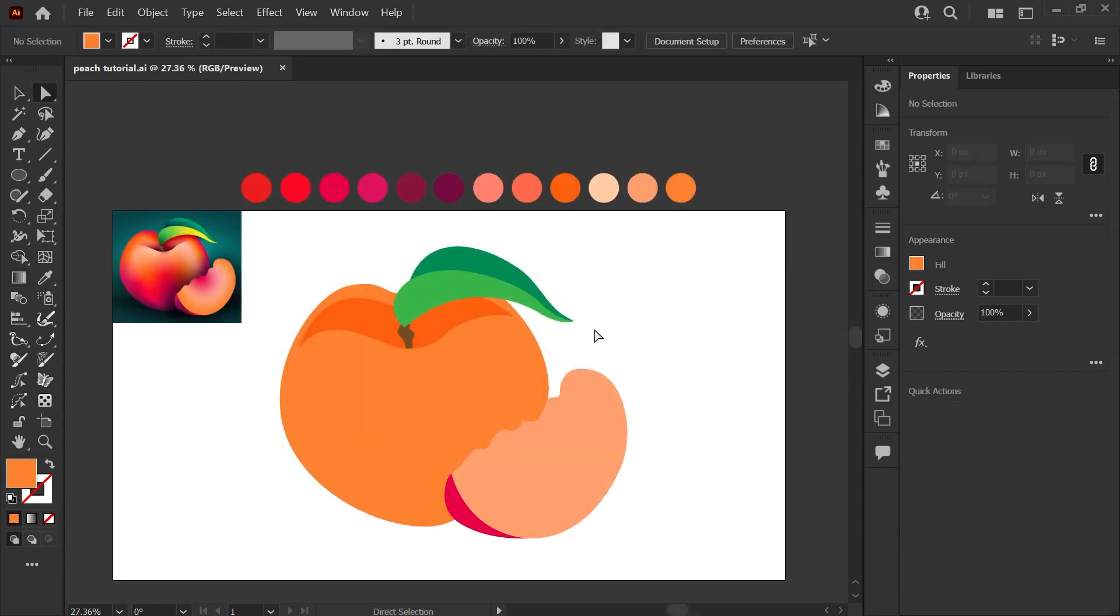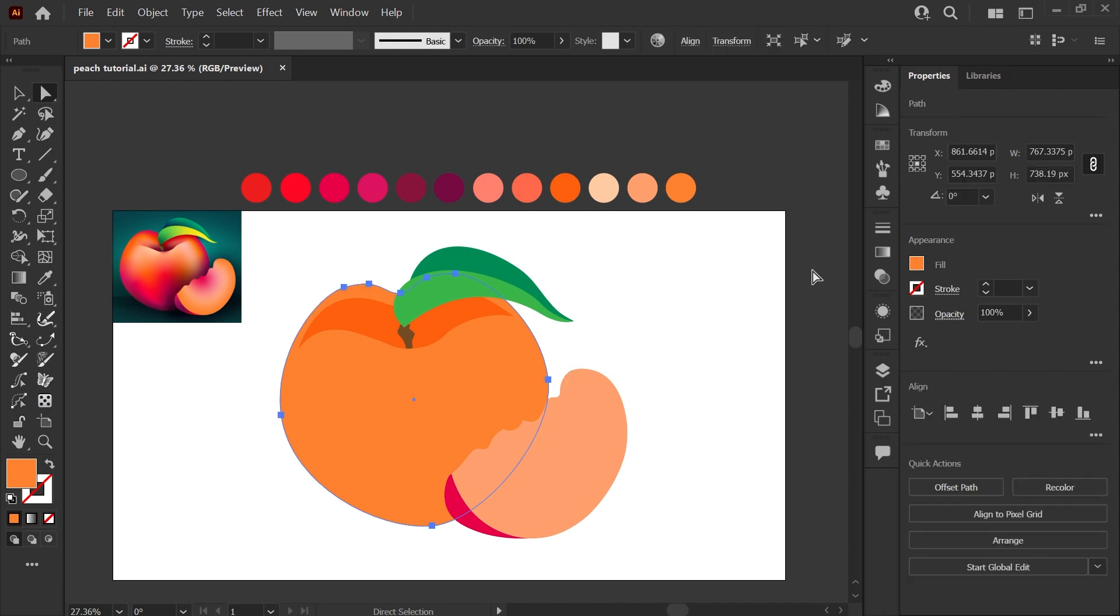I want to jump right into my peach example here, which is a little bit more of an advanced example, but it really shows off what this tool can do.